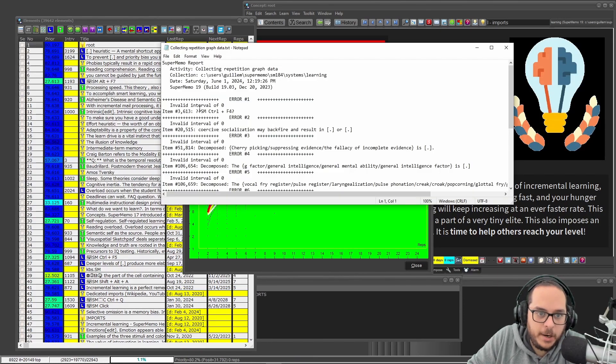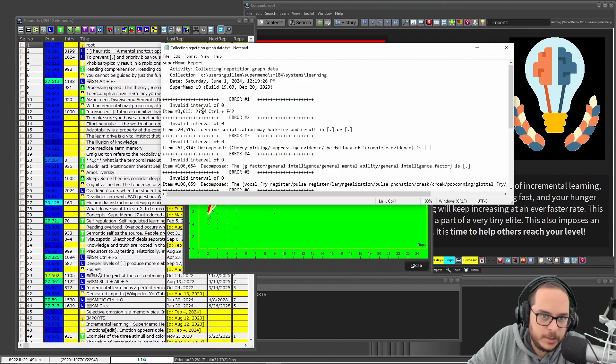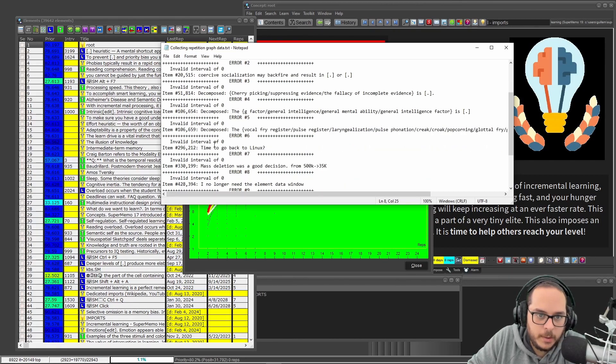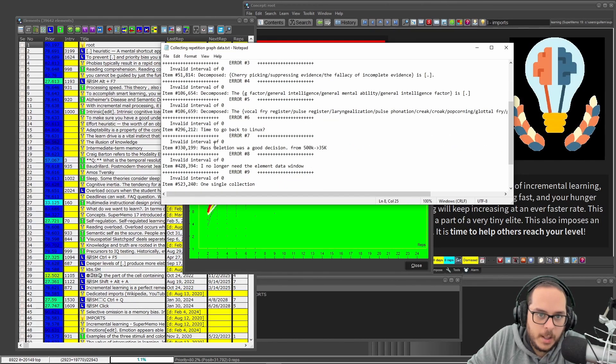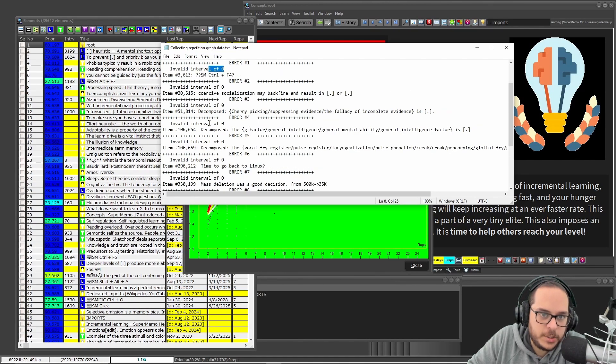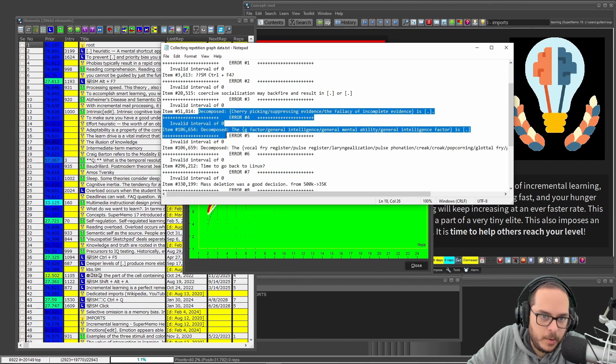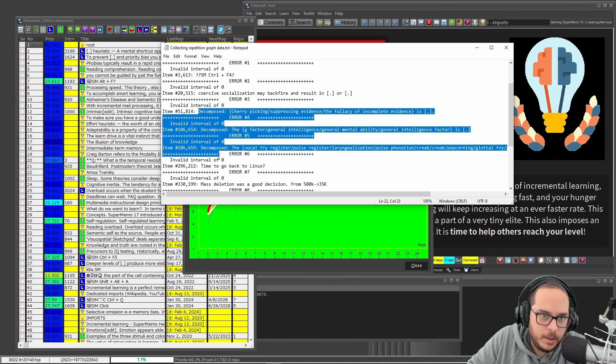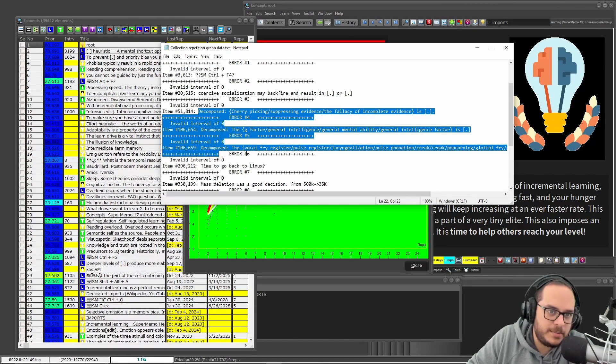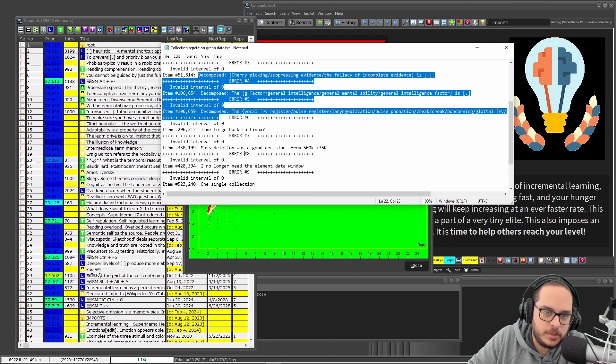Here I have some errors: the interval was zero. Oh, it's because here I have decomposed, yeah, something that is not that just...